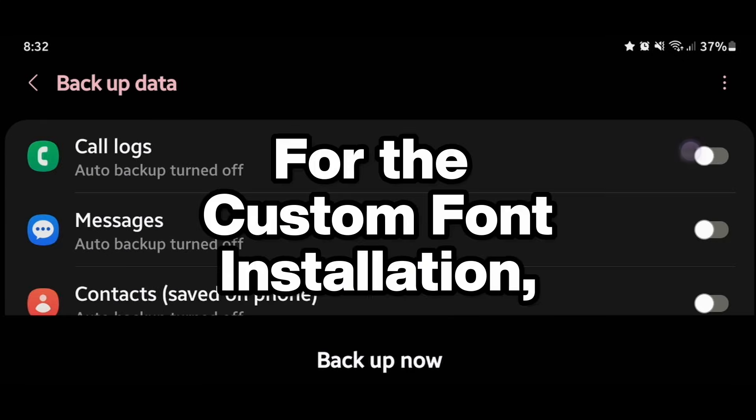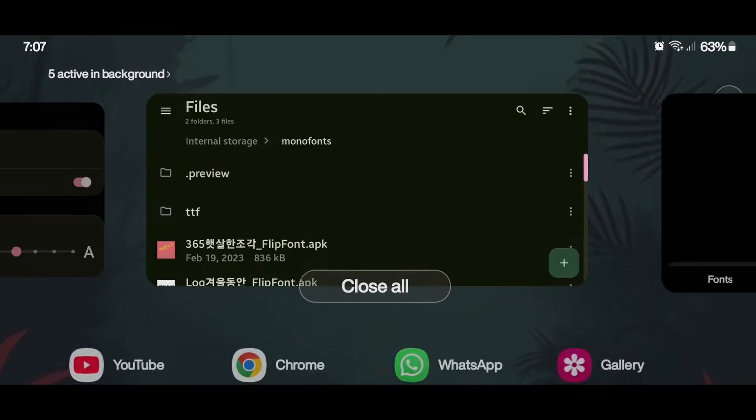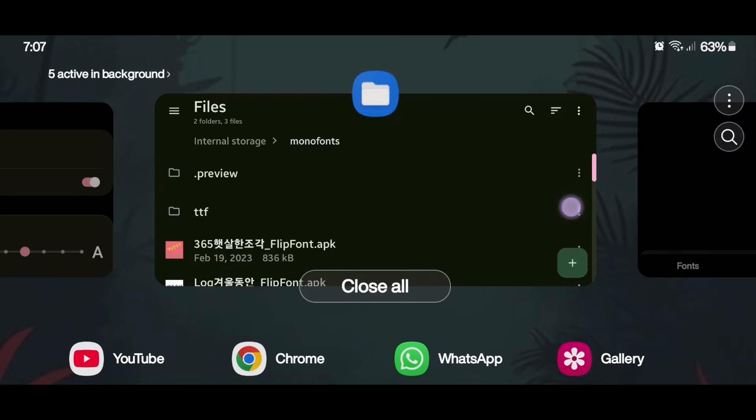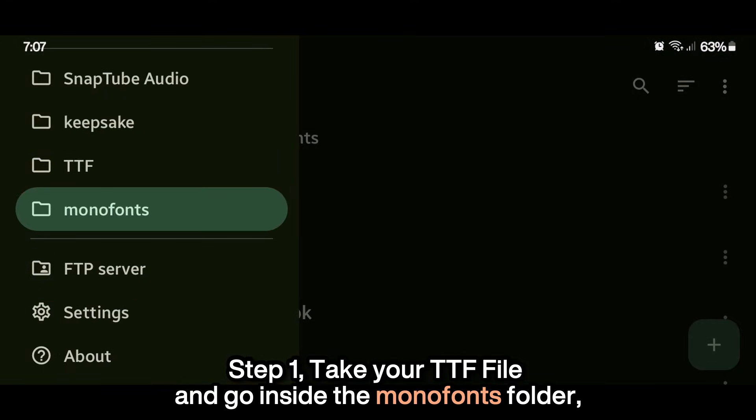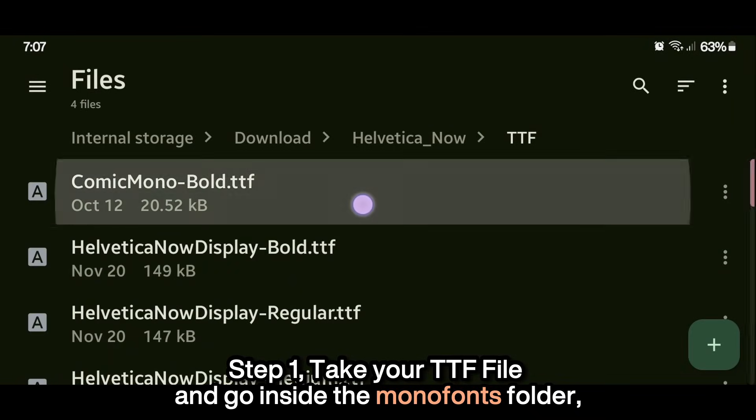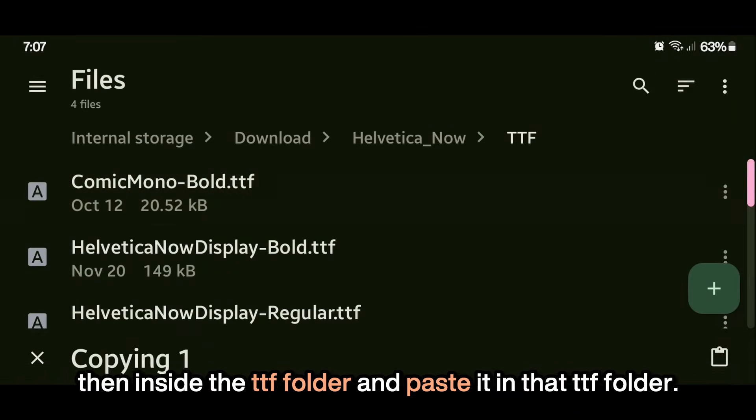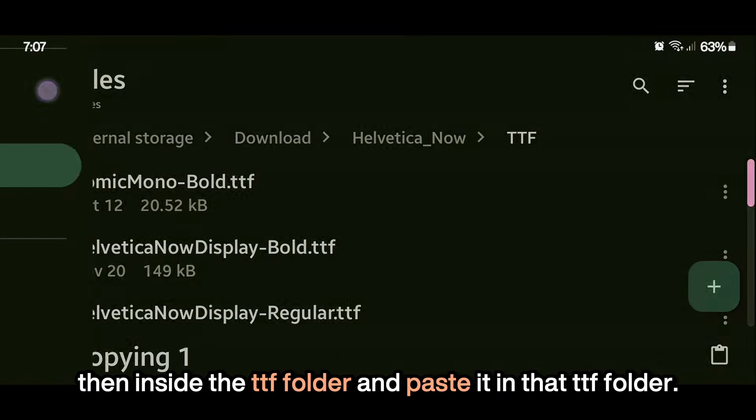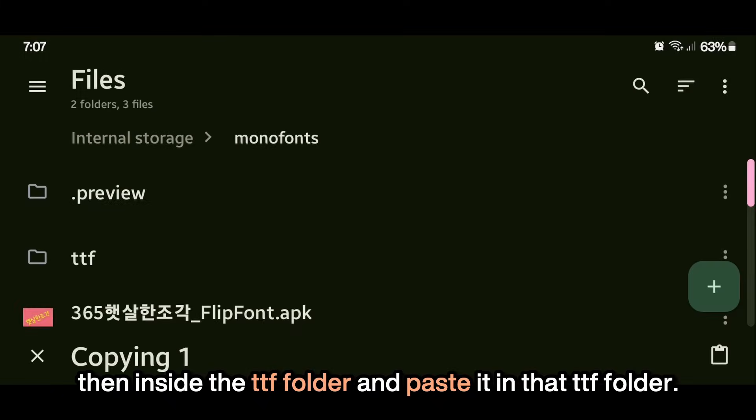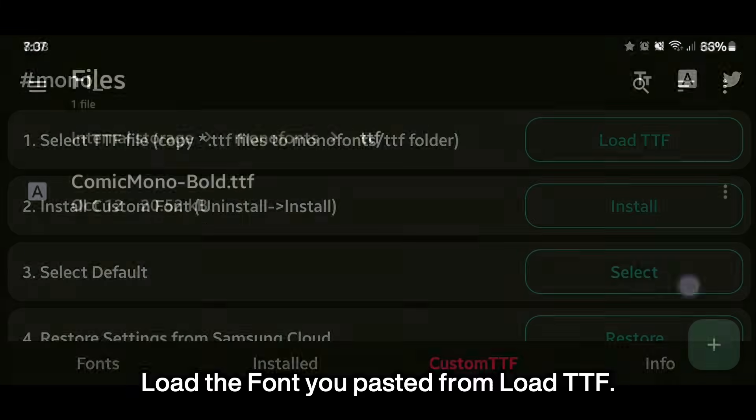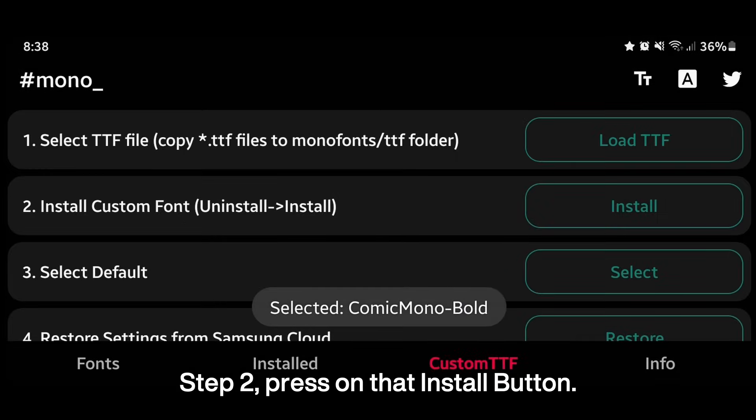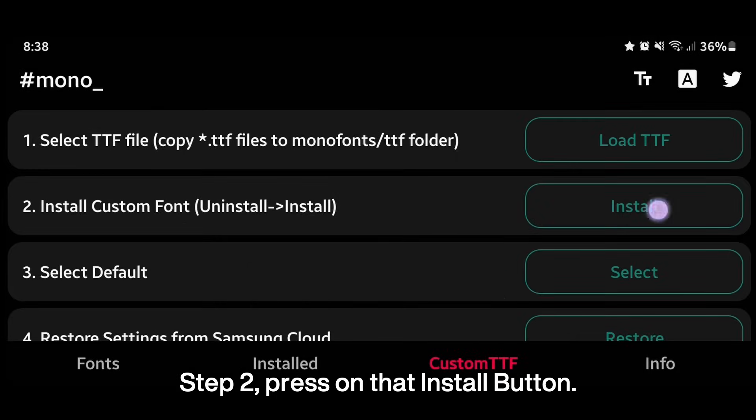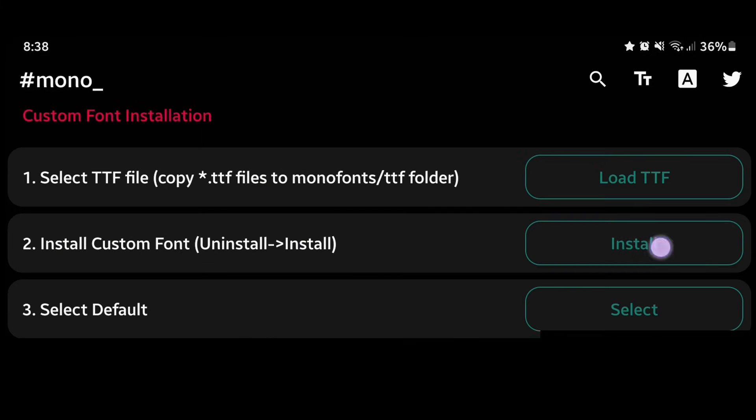For the custom font installation. Step 1. Take your TTF file and go inside the Mono fonts folder, then inside the TTF folder and paste it in that TTF folder. Load the font you pasted from load TTF. Step 2. Press on that install button. First, uninstall it, then install it.